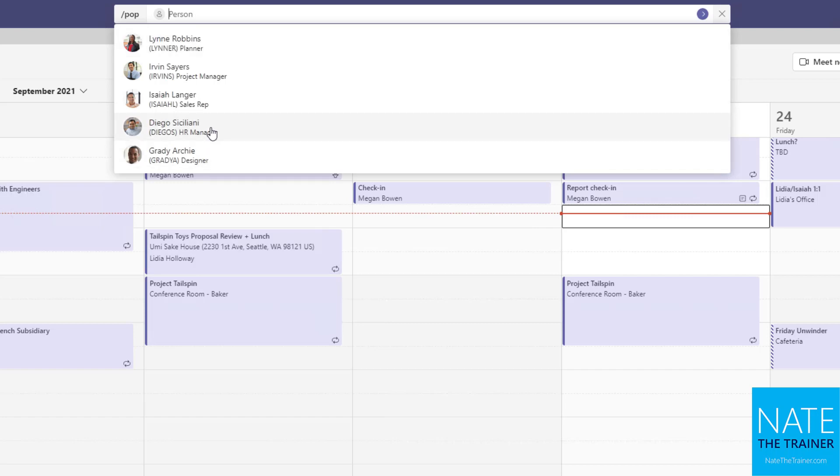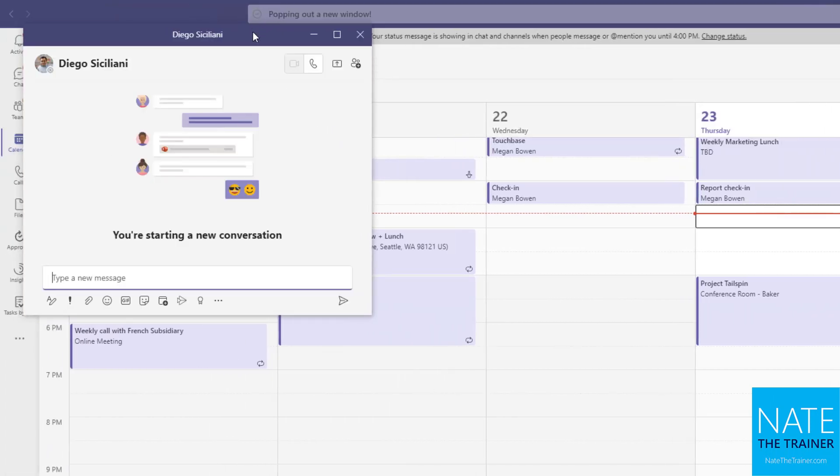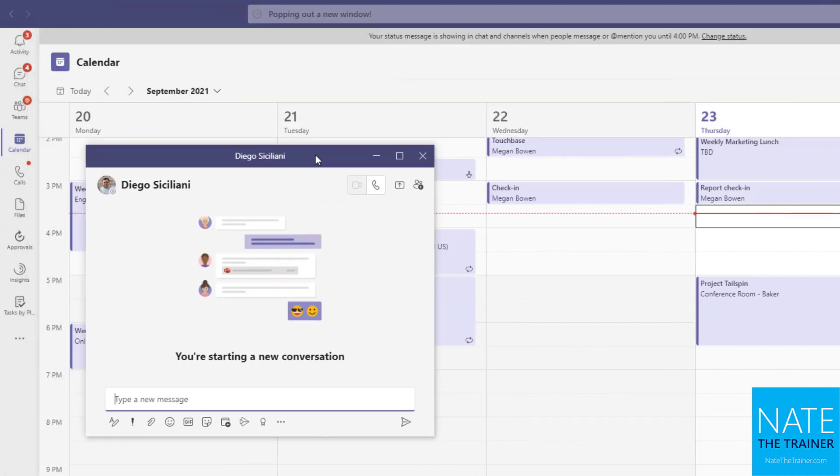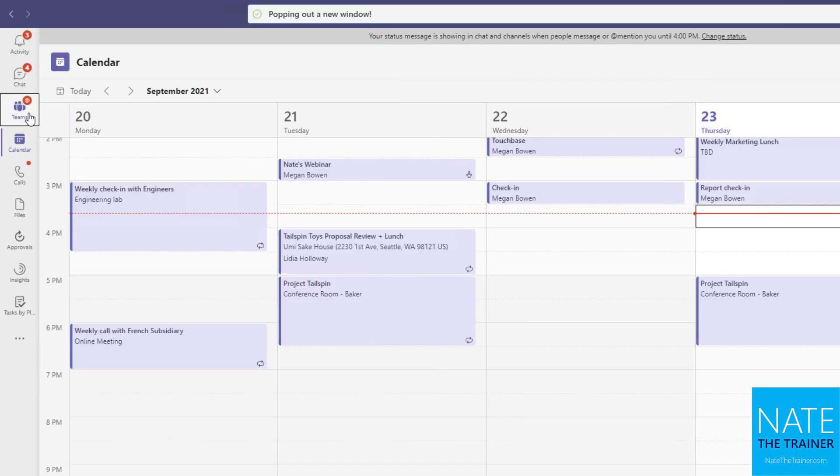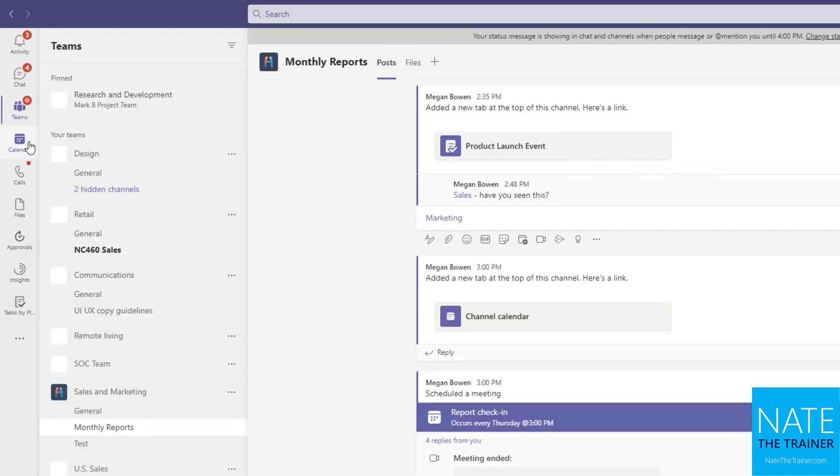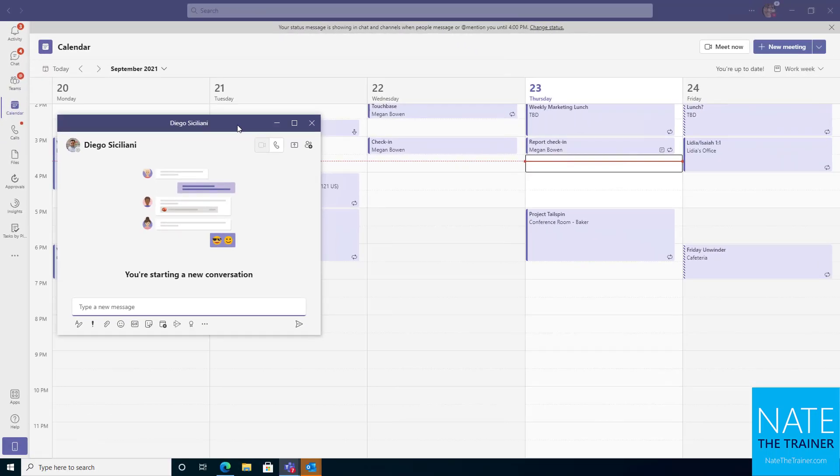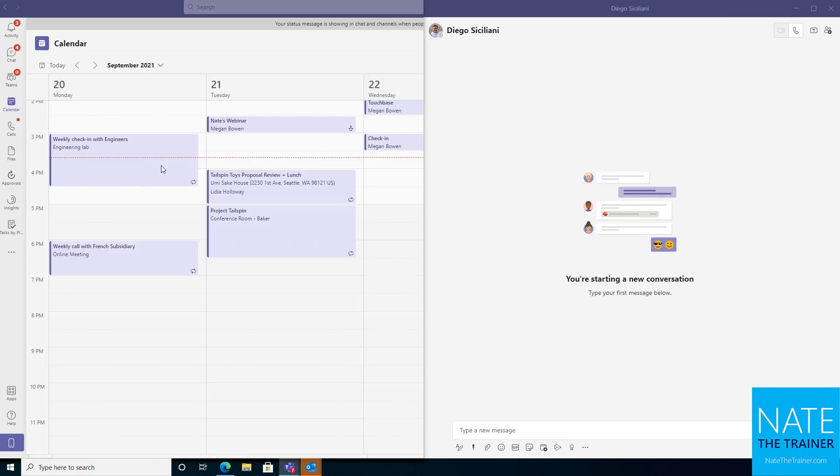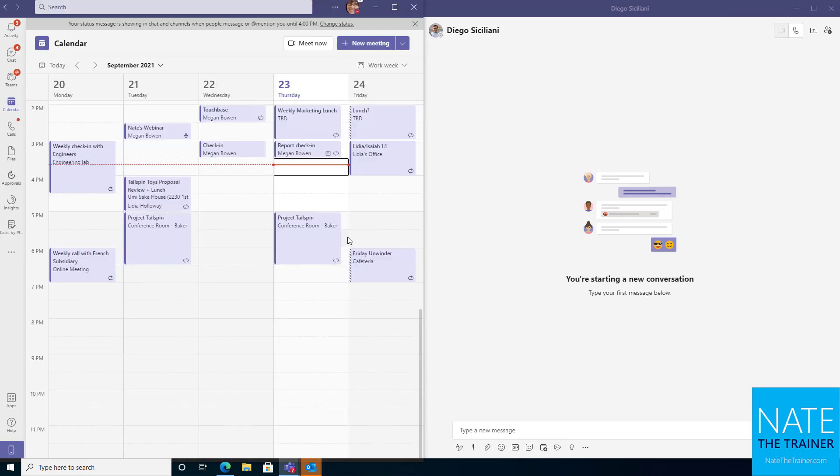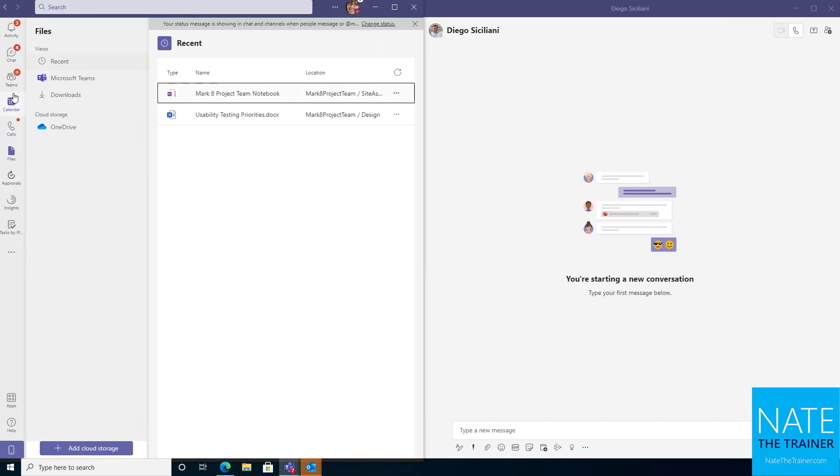So I might choose Diego, right? And then I've got a new window to chat with Diego while I'm moving from teams to calendar, and I can always have my chat with Diego off to the side. Or maybe I split my window so that I can see them side by side.